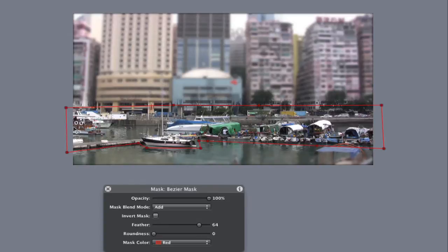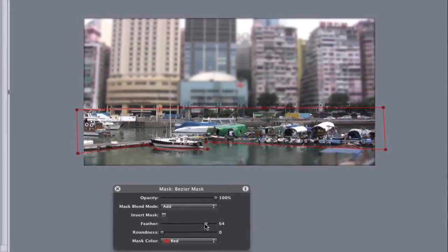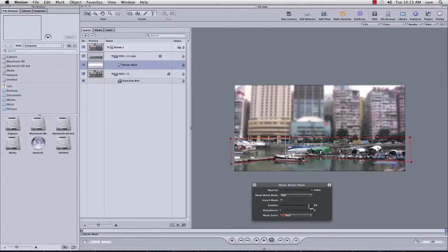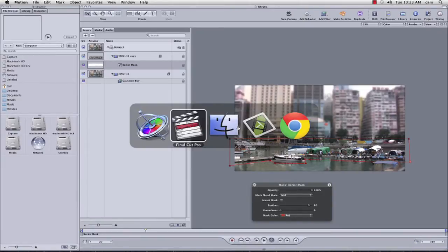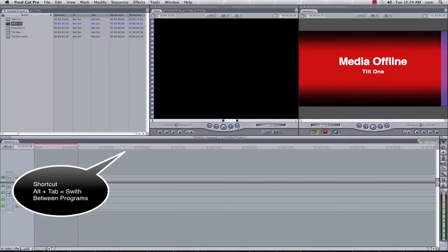You can play with this depending on your preference, but normally if you've just got simple lines going across, I just go with quite a heavy feather. I'm going to save this, and I'm going to switch back over to final cuts.